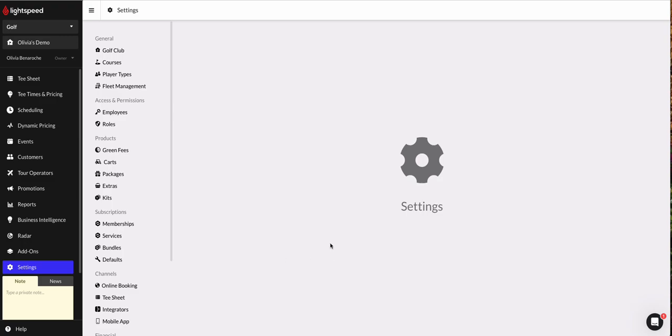Hi everyone, this is Olivia from Lightspeed Golf, and in this video we're going to look at creating and editing annual memberships, as well as how to sell annual memberships. So let's get started.